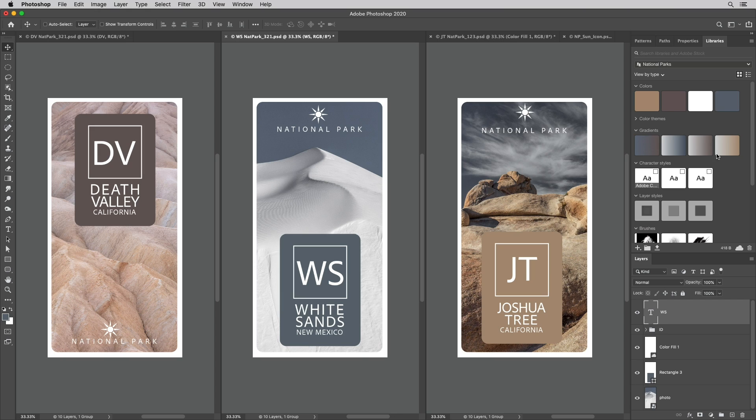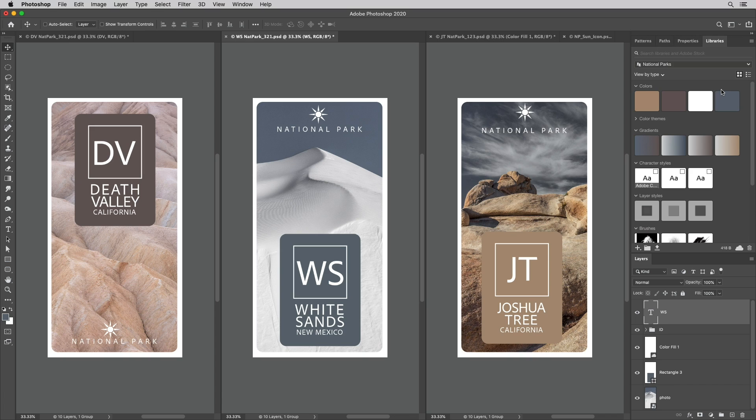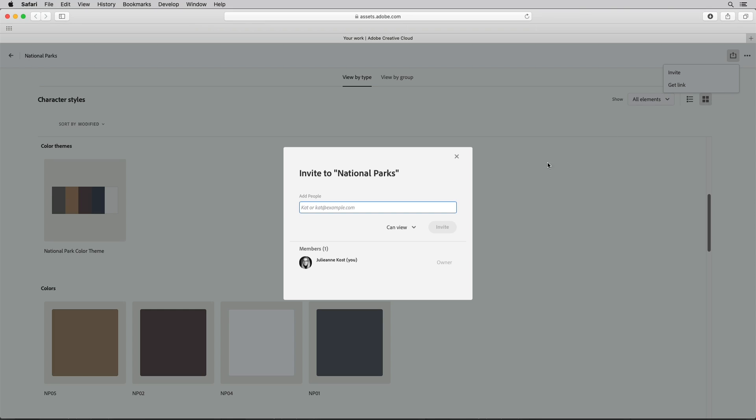Third, you can share the contents of your libraries and distribute assets to others. I'll select invite people which will enable me to send an email invite and control the level of access that I want to give those that I'm collaborating with.